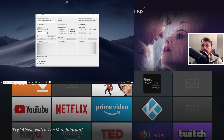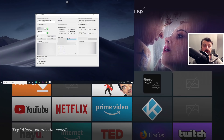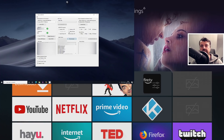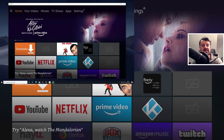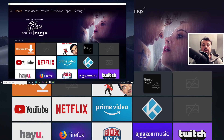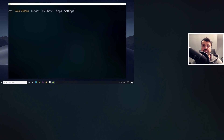I can select his device and see all of the applications he has installed. I can push an APK from my computer through the internet onto his device. But the real cherry on the cake is clicking remote control — within a couple of seconds I can see his Fire TV screen on my computer and have full control of his device.